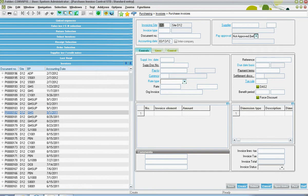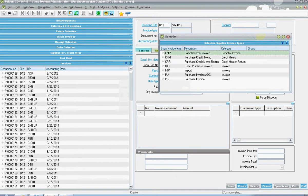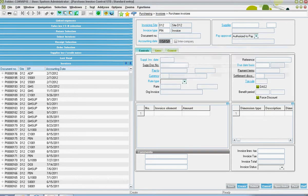The first field that's defined is the financial site. From there, the respective invoicing type will be defined. In the context of a standard purchase order that goes against a purchase receipt, the PIN reference will be called upon. The document number is in relationship to the system generated voucher number.